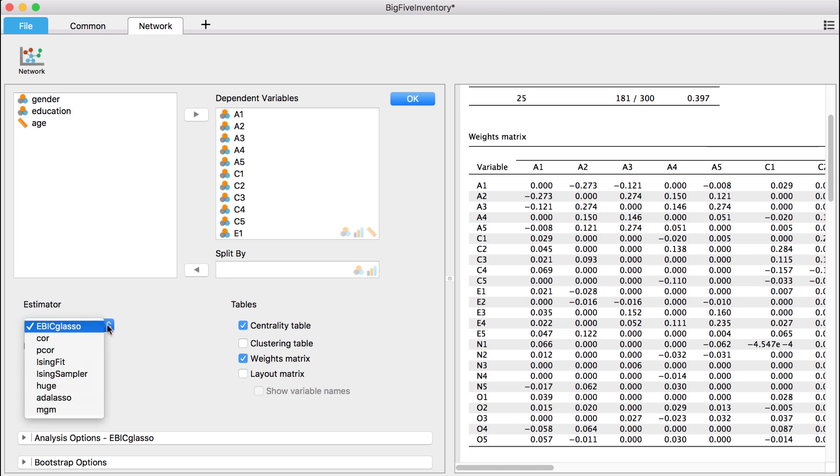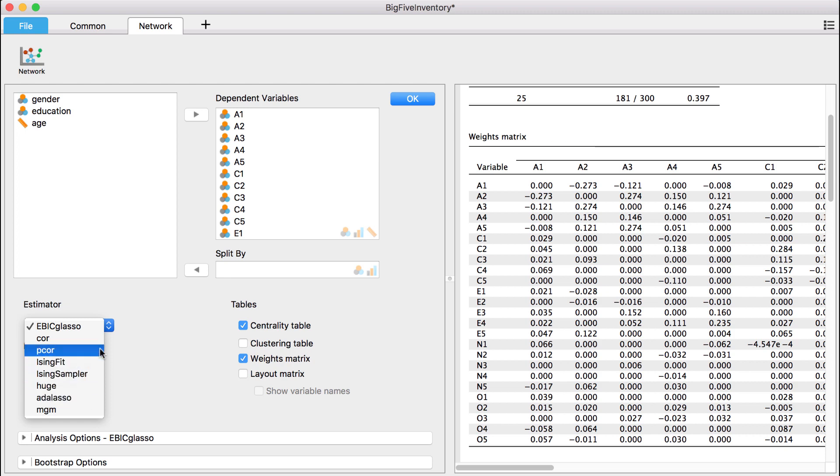However, we can also choose other estimators. For instance, simple correlations.